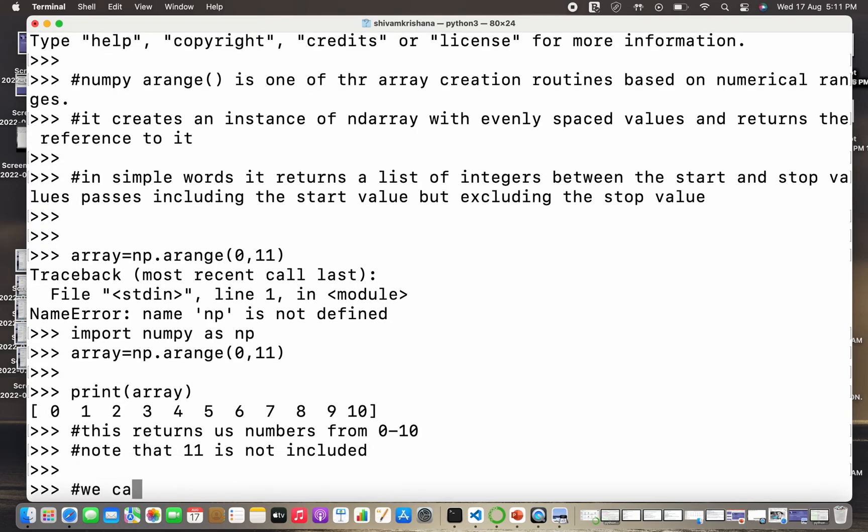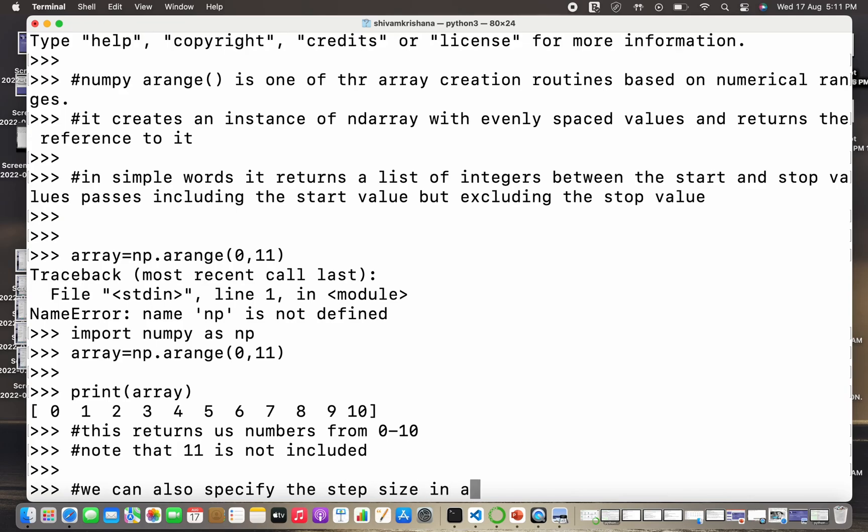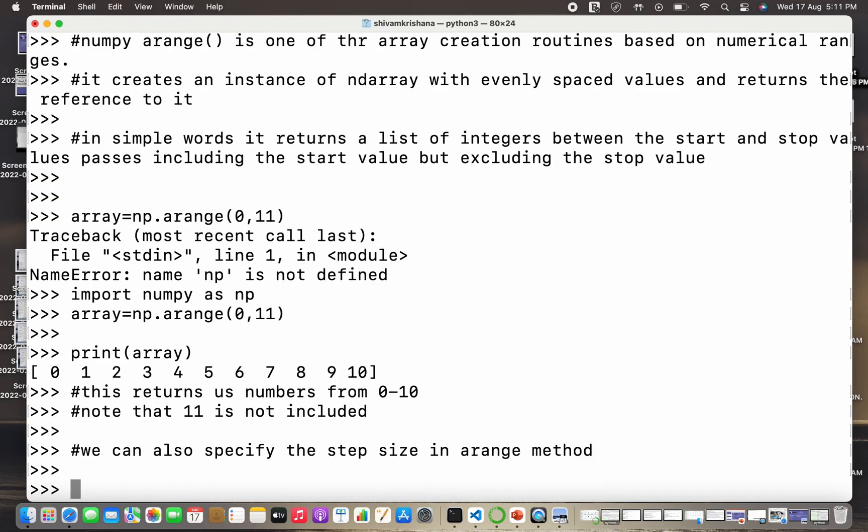So that's an important observation and an important thing to keep in mind while working with arange method. If you might have observed, arange method is very similar to the Python range method. So if you are not acquainted with the range method, please refer to our playlist on Python.